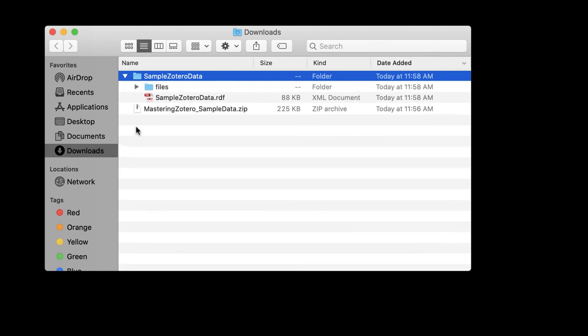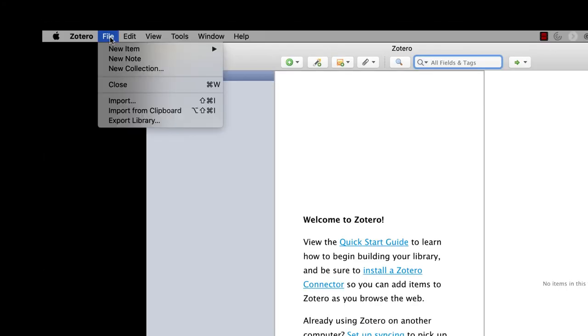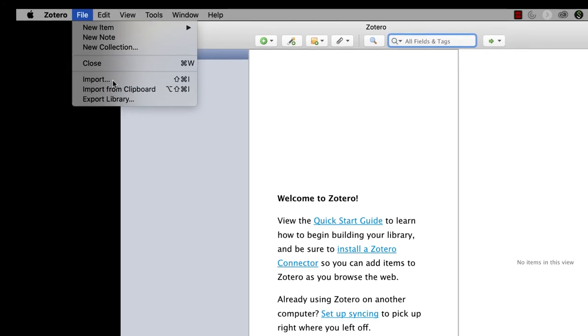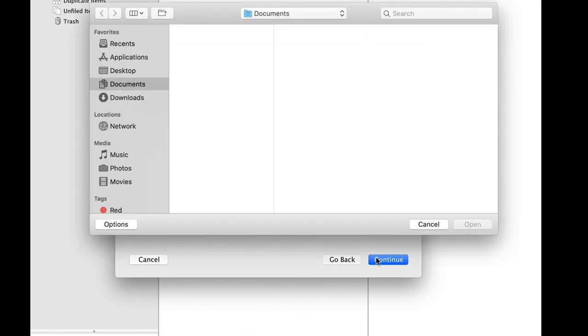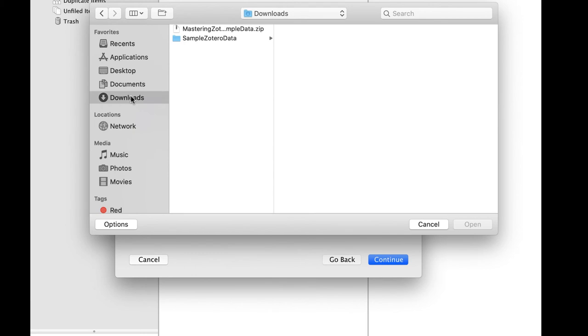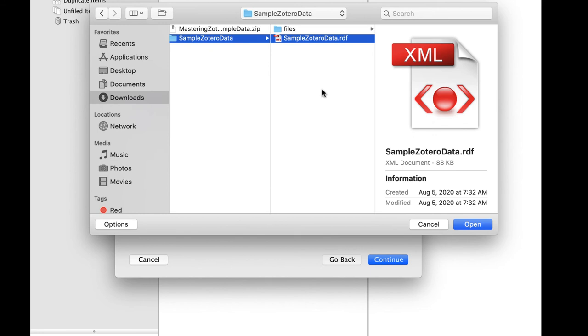Now we move to Zotero. From the File menu, choose Import. Zotero will ask where you'd like to import from, but there's only one option, so you just need to click Continue. Next, Zotero will open a dialog box where you can select the file that you'll be importing from. Navigate to your Downloads folder and to the Sample Zotero Data Subfolder. Select SampleZoteroData.rdf and click Open.